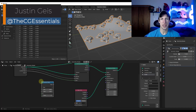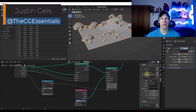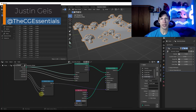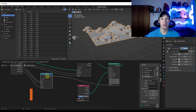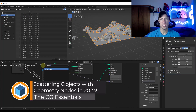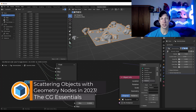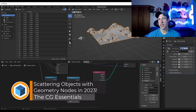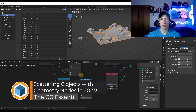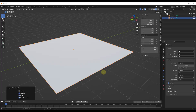What's up, guys? Justin here with thecgessentials.com. It's been a while since we've done any kind of geometry nodes tutorials. I wanted to make a quick tutorial teaching you how to scatter objects on a surface in 2023. Let's go ahead and just jump into it.